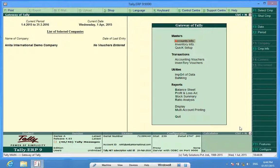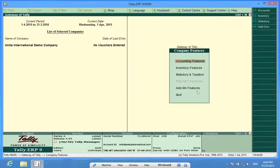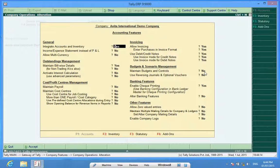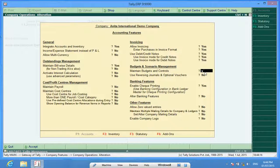To activate, I'll press F11, accounting features, maintain budgets and controls, yes.